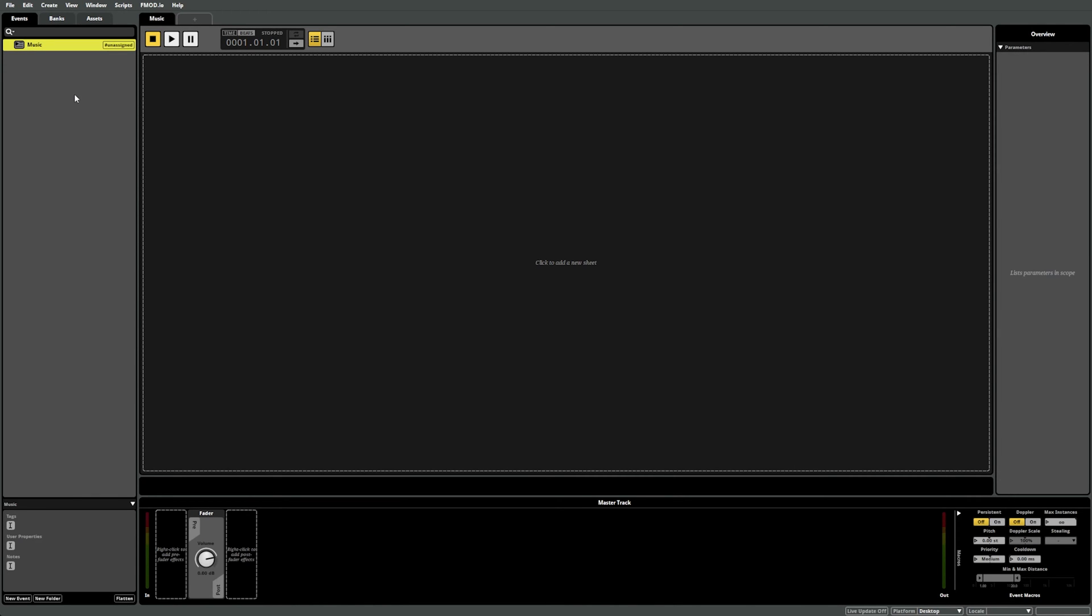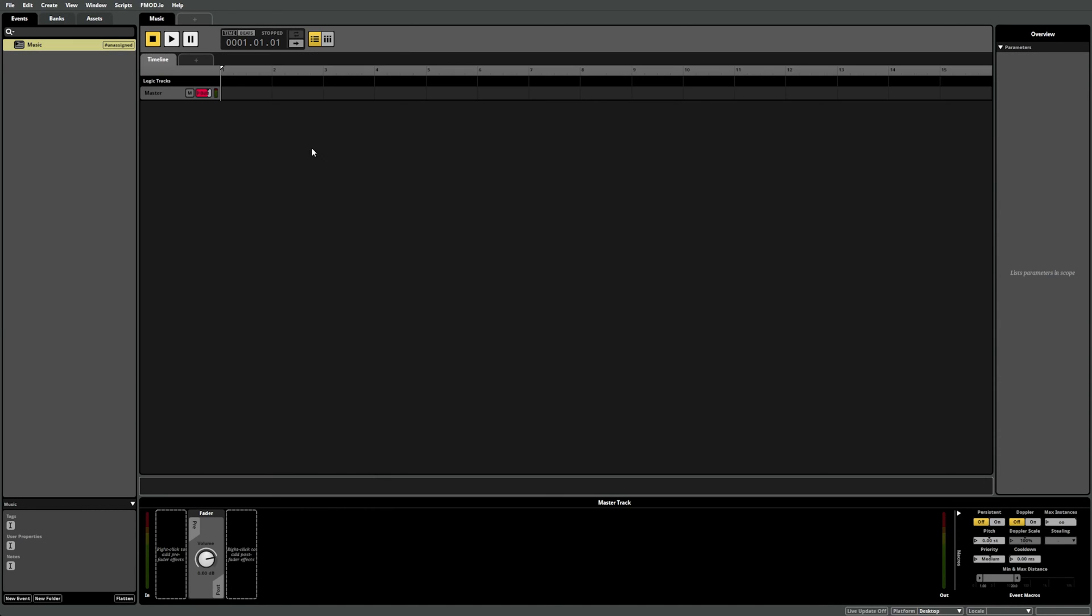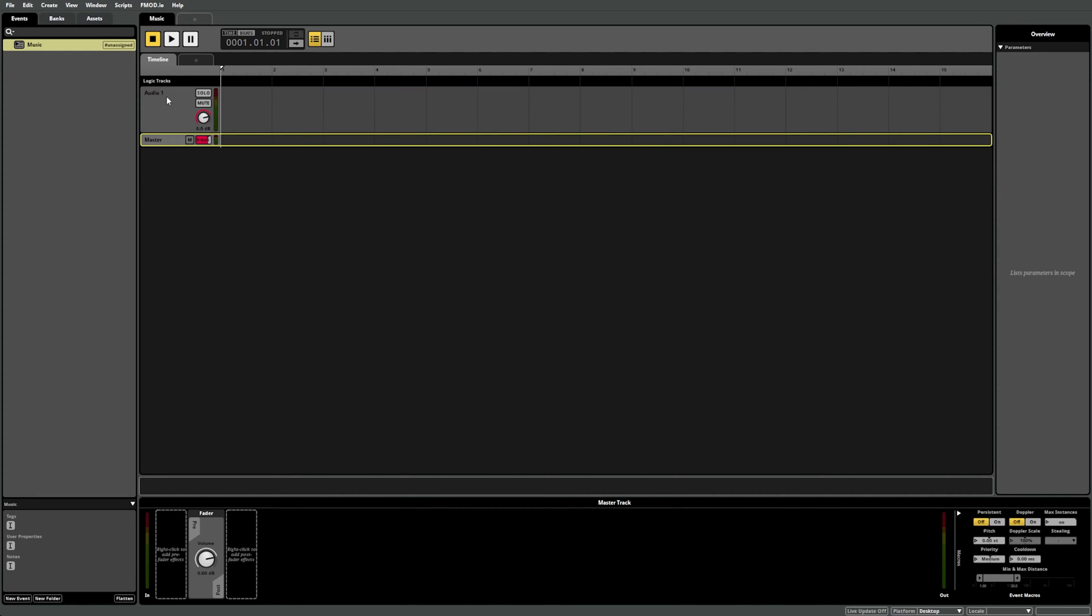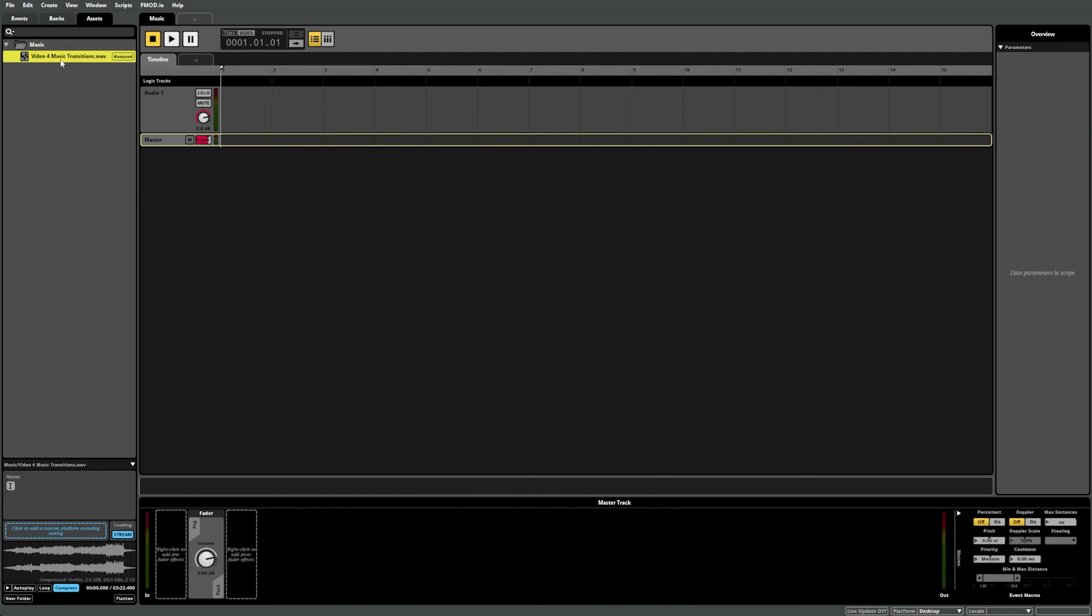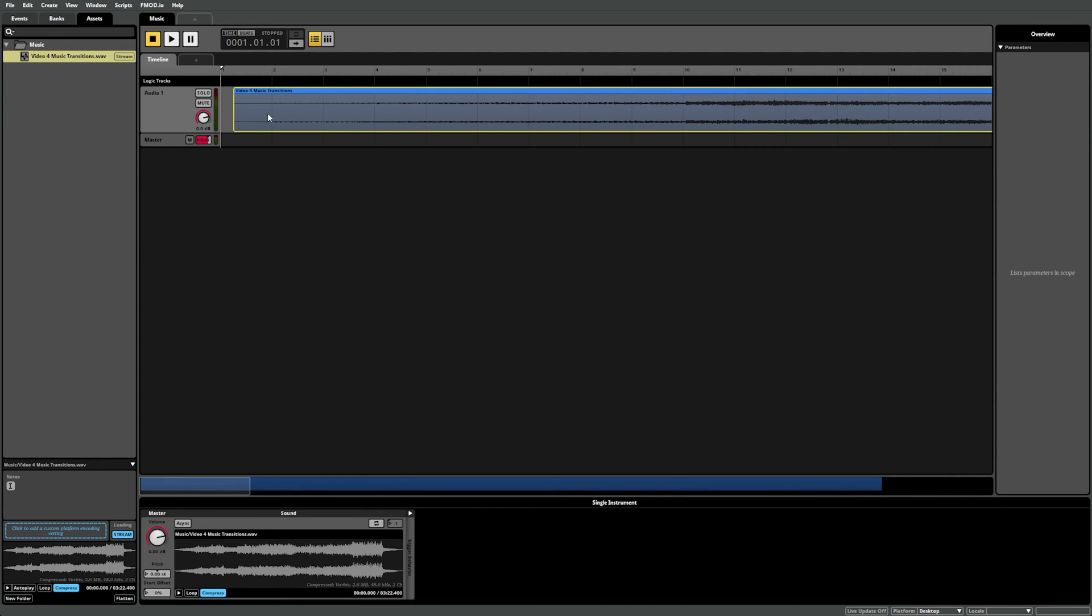We can then left or right-click in the Sheets workspace area and select Add Timeline Sheet to add a timeline sheet. We don't need any special functionality from our instrument this time, so the default single instrument will be perfect. F1 Studio will automatically make a single instrument for us when we drag the music file onto the timeline sheet.